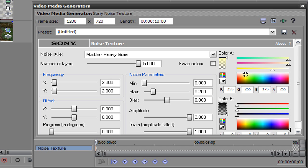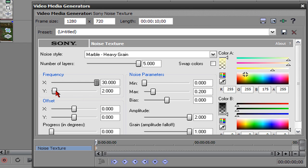The first thing you're going to do is you're going to mess with the frequency. X frequency, turn it all the way up and Y frequency, turn it all the way down. So now you've got your raindrops.